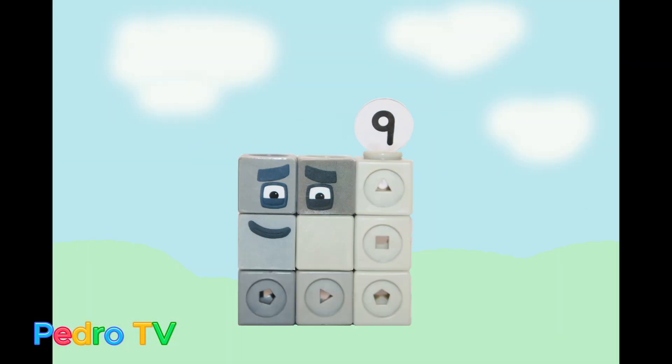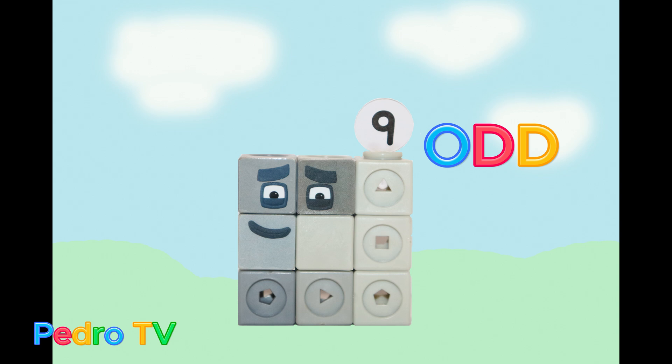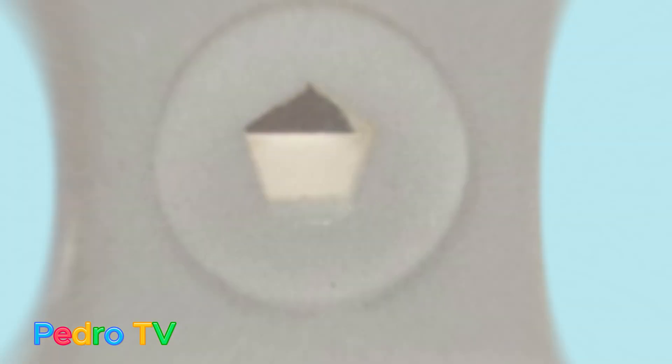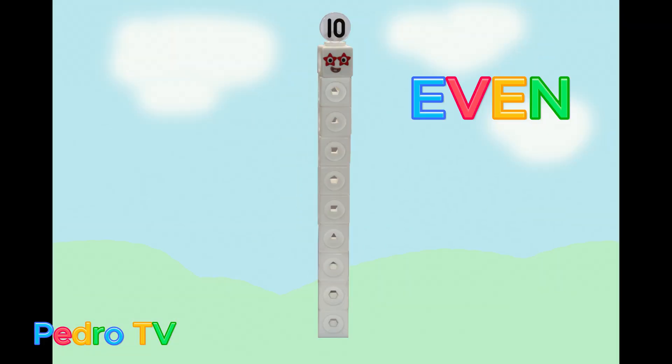Hi, I'm a number nine, I'm an odd number. Hi, I'm a number ten, and I'm an even number.